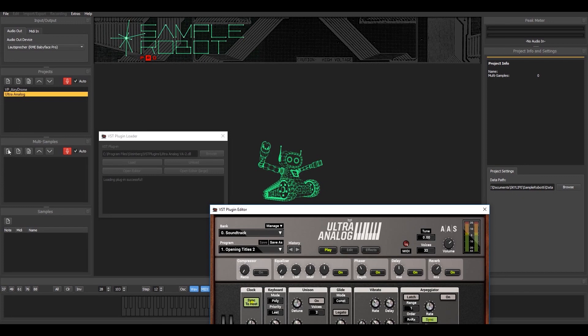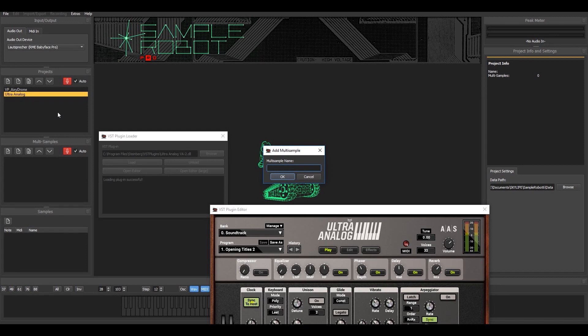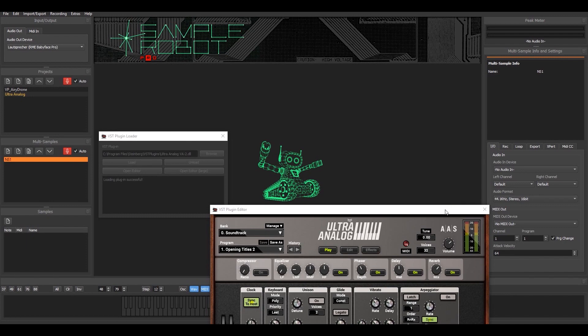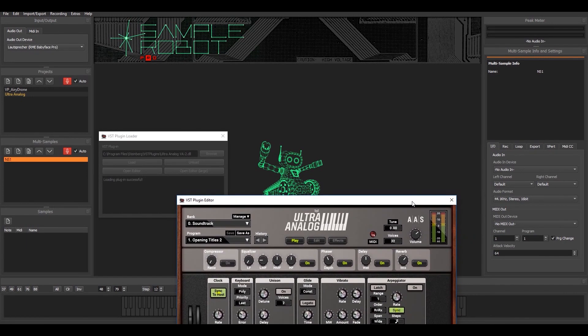Inside that Ultra Analog project, I create a multi-sample layer. Let's call that MS1. And as you can see, the color coding changed on the right side, meaning you have now settings belonging to the multi-sample.